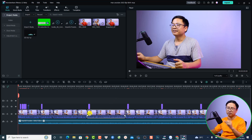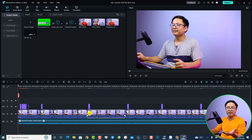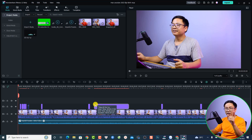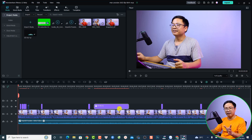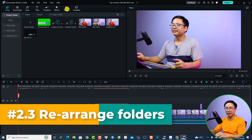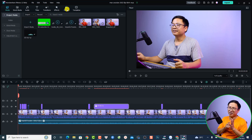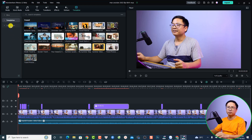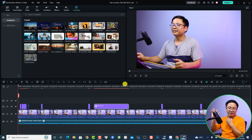The next change is the shape of objects on the timeline. If you select any object, you'll see it now has a rounded shape instead of a square shape like Filmora 11 — the corners are rounded. Also, 'Elements' has been renamed to 'Stickers', and the Split Screen button has moved inside the Template button, where you'll find split screen templates.